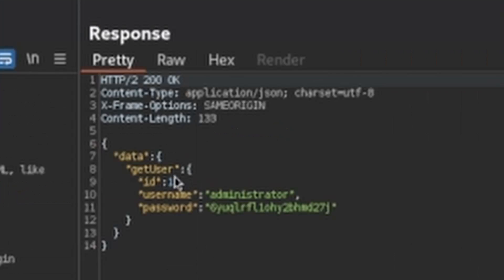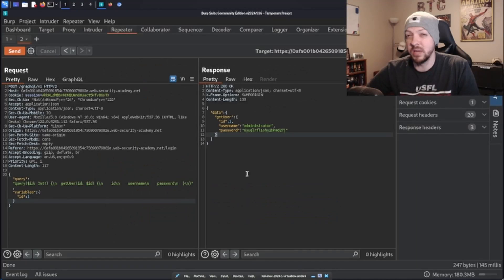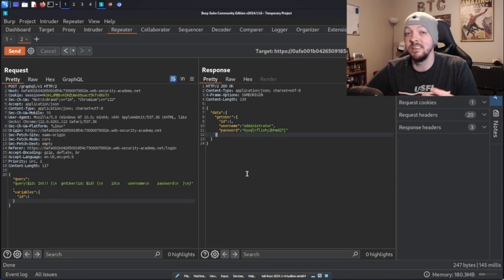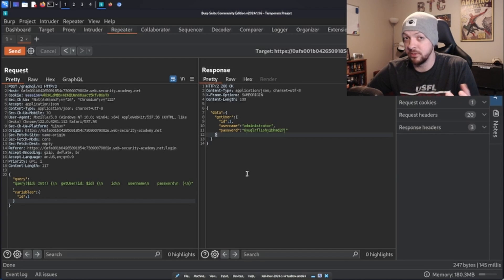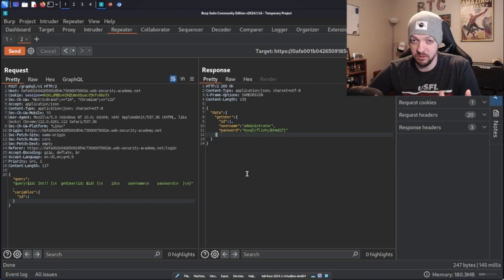But let's try changing that ID to one instead of zero and see if we find anything there. And we send that, we return an ID of one, username administrator. And here we have the password to that administrator. So we got a bit lucky there that we tried ID set to zero first and that gave us nothing, but then we tried ID set to one and that did give us the one that we're looking for.